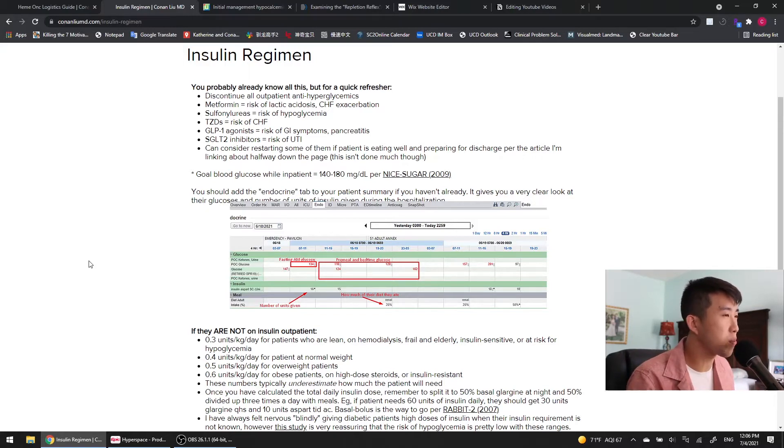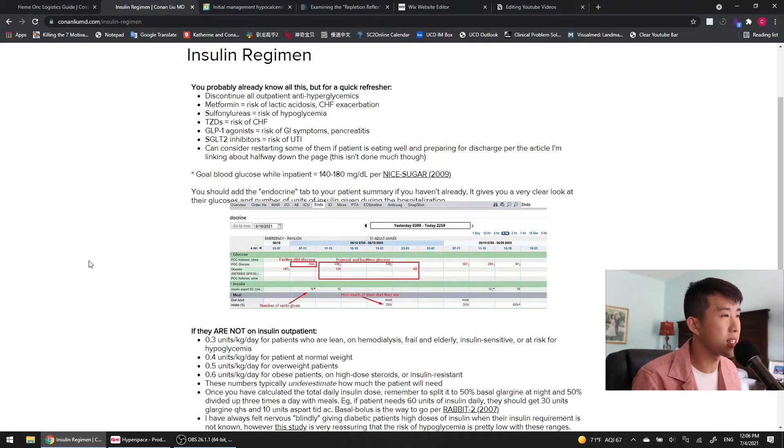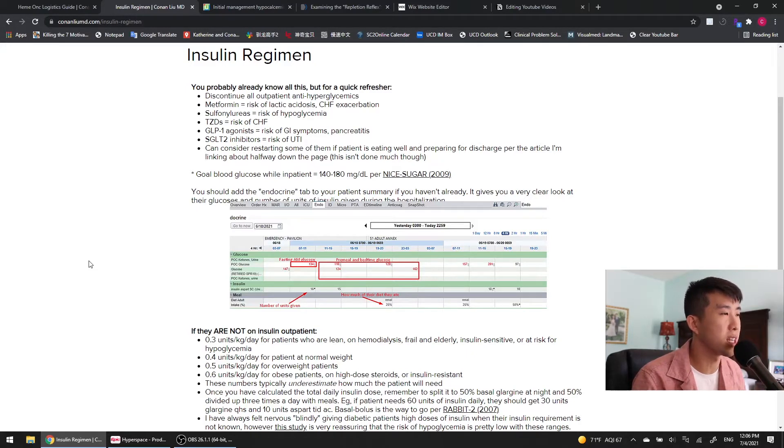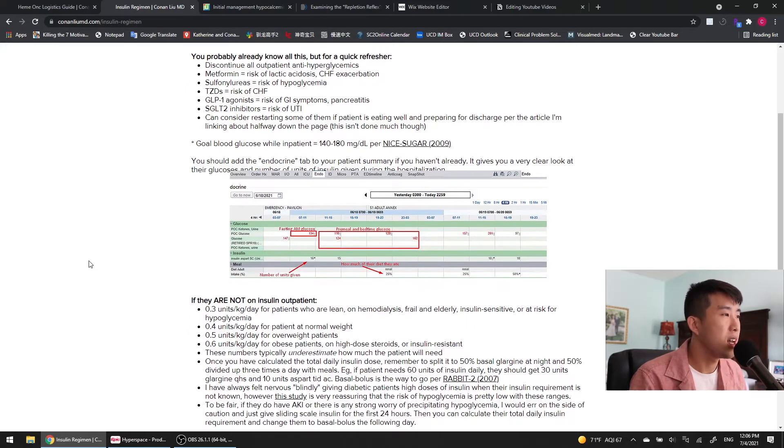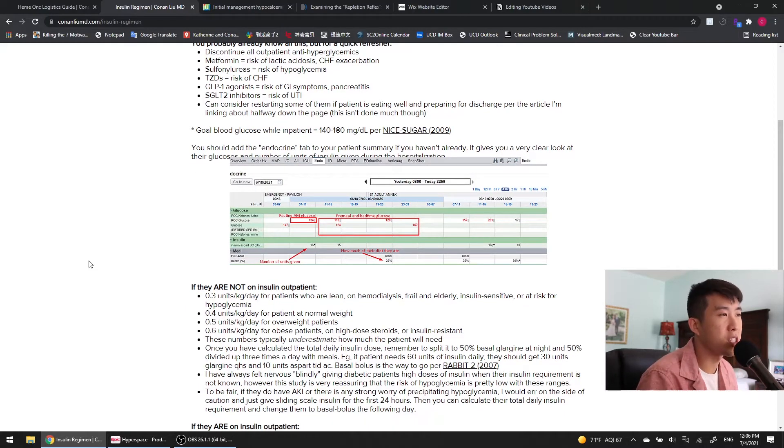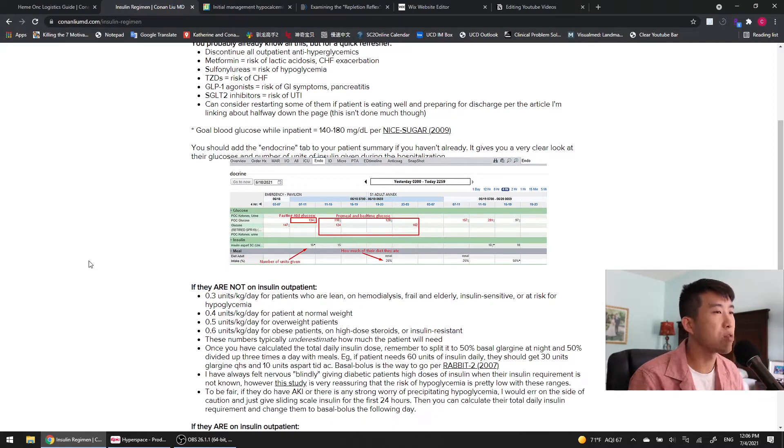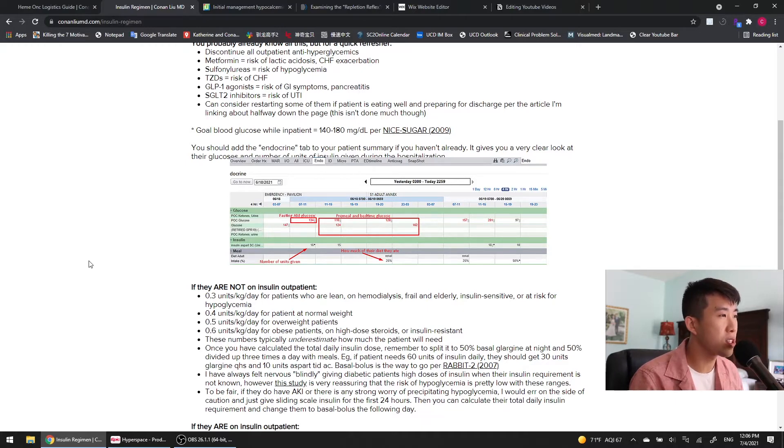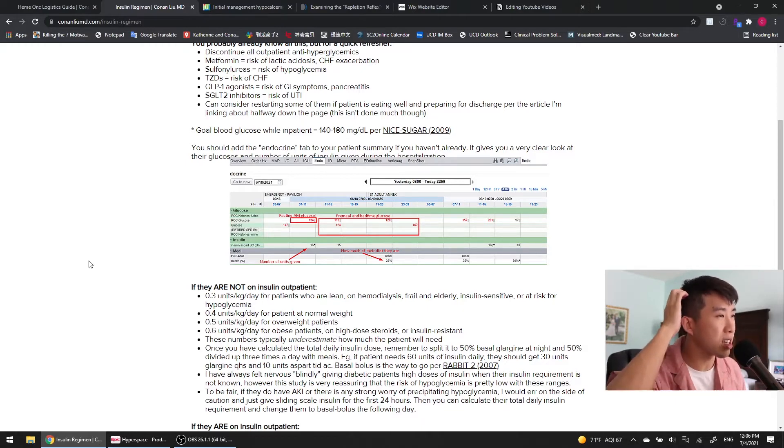It wasn't studied in floor patients, but we've kind of extrapolated this data to have basically a goal of 140 to 180 in all our hospitalized patients. And then in EPIC, you should add the endocrine tab to your patient summary if you haven't already. It gives you a very clear look at the patient's glucoses and the numbers of units of insulin that they've been given during their hospitalization.